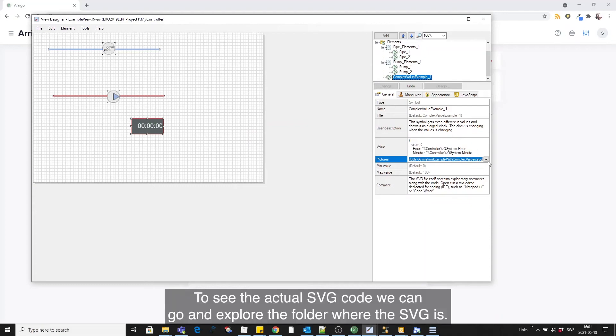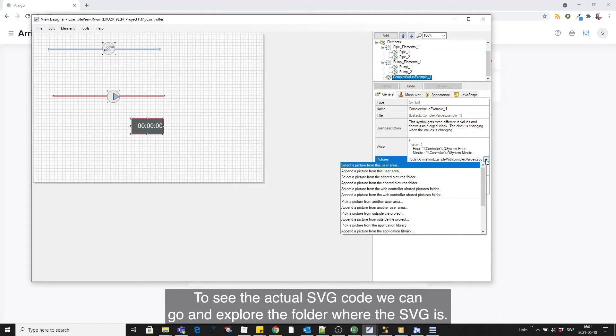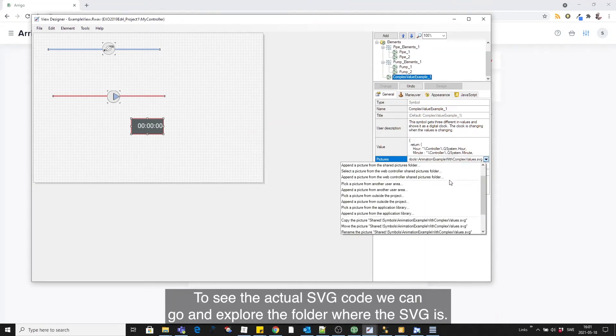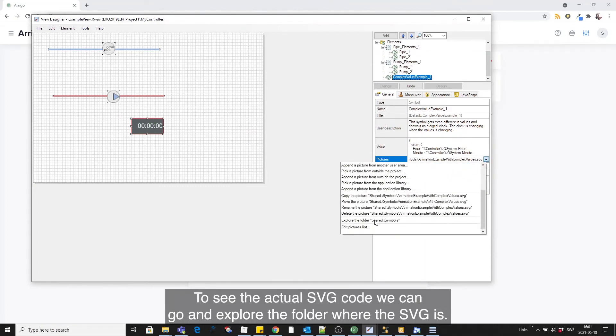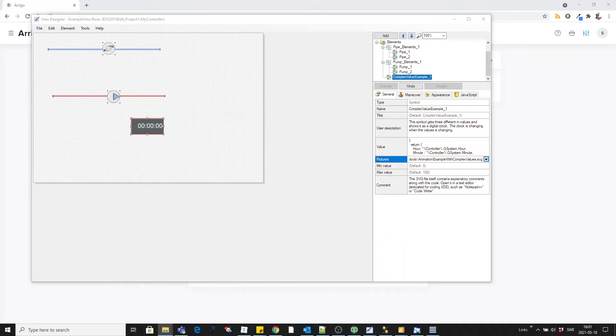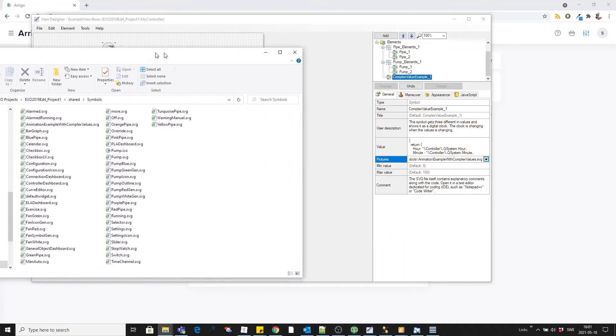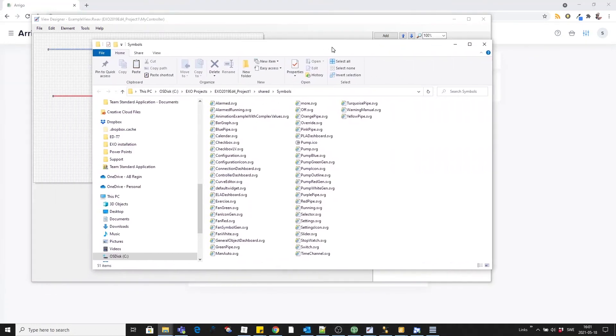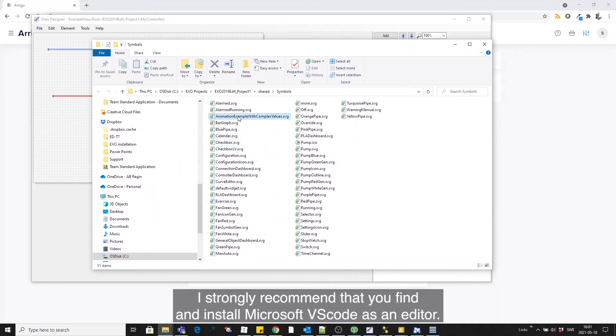To see the actual SVG code, you can go and explore the folder where the SVG is. This is the one, and I strongly recommend that you find and install Microsoft VS Code as an editor.